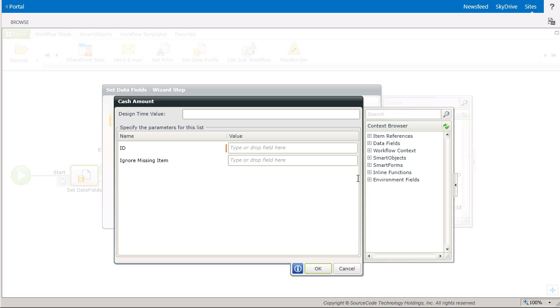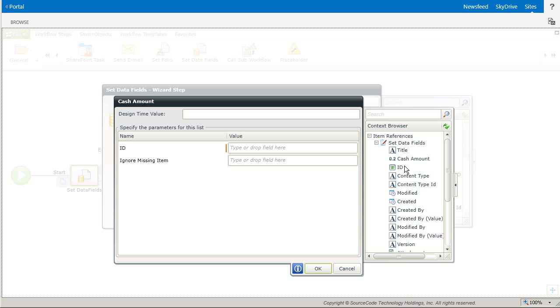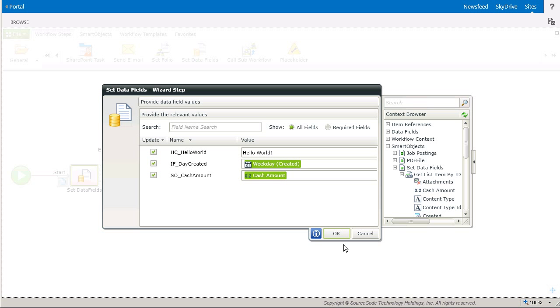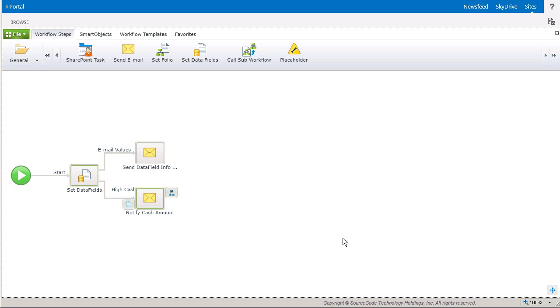Keep in mind, this value could come from virtually any other external system based on the smart object method you want to call to get to it. With that, all my fields are configured, so I'll click OK.